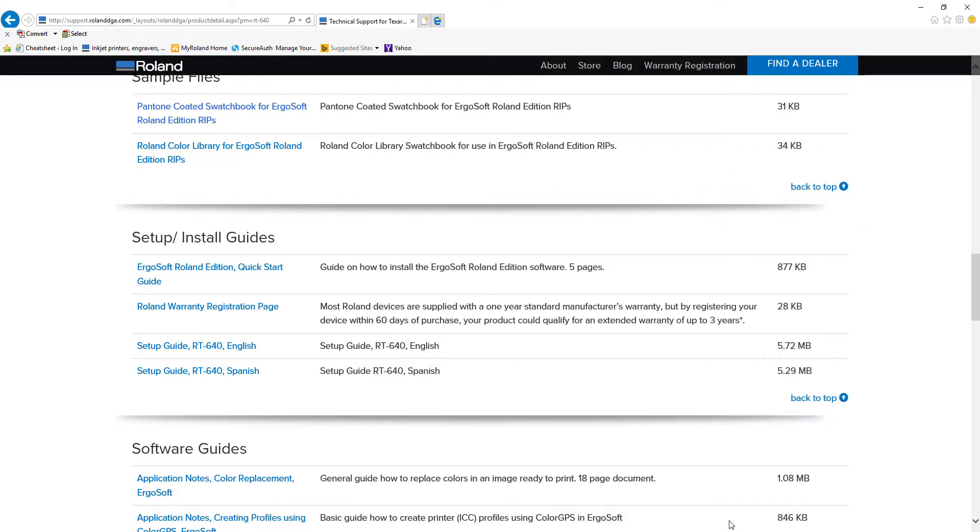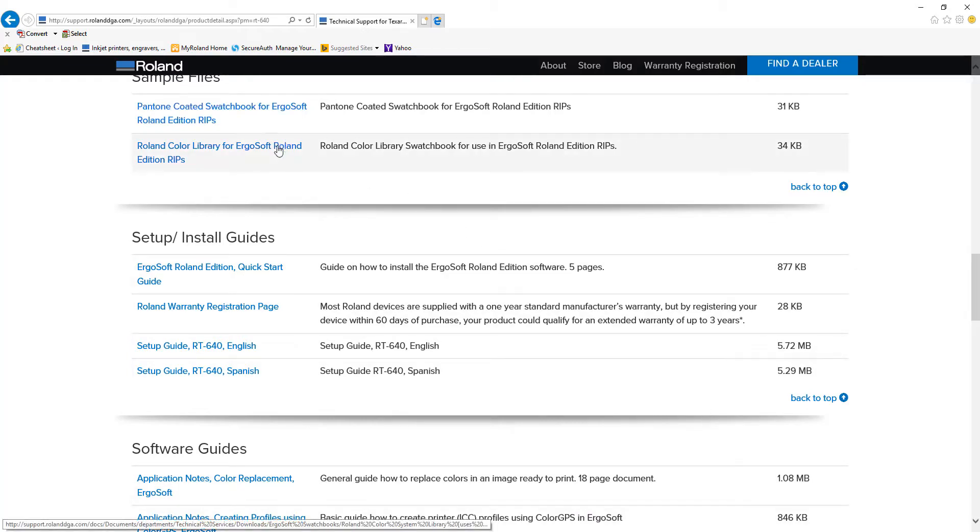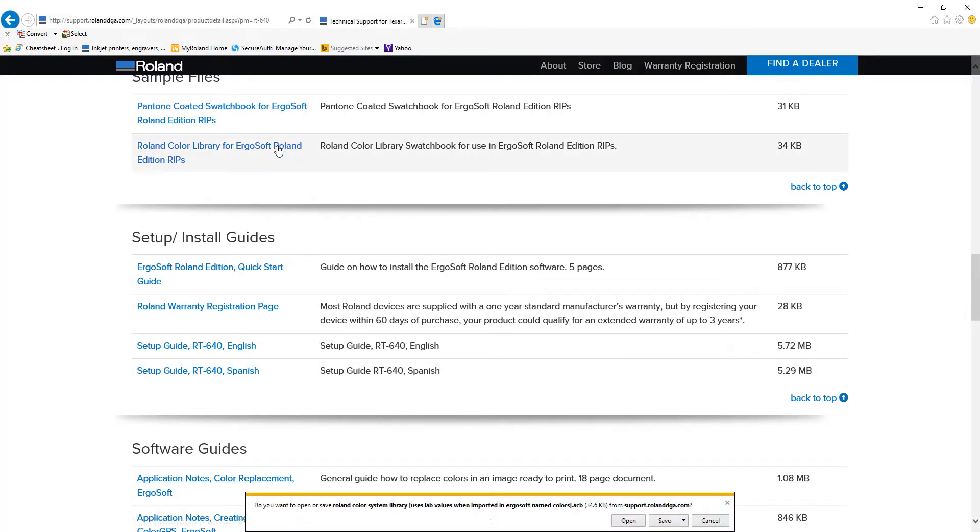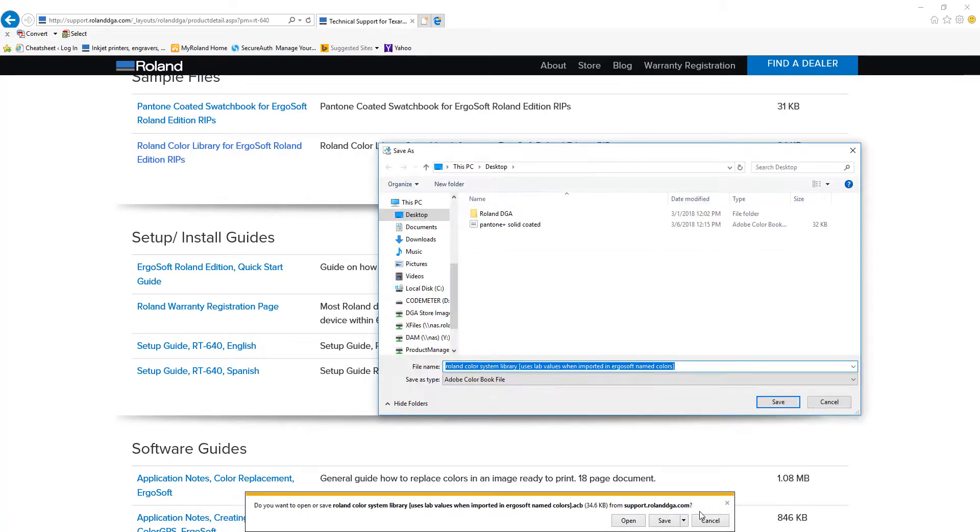Once done, download the Roland Color Library. Once again, save this onto your desktop.